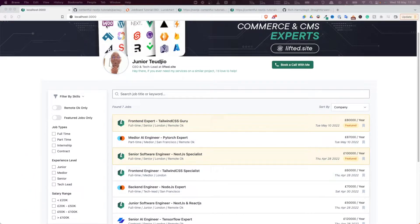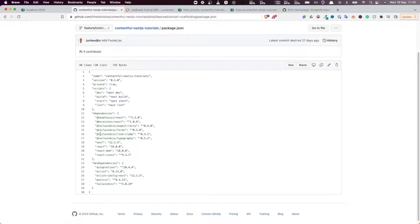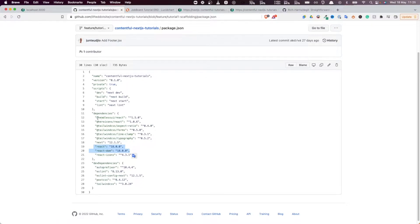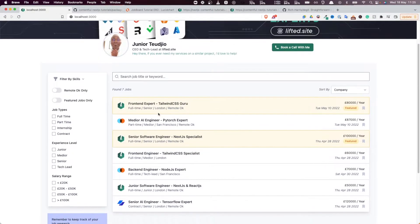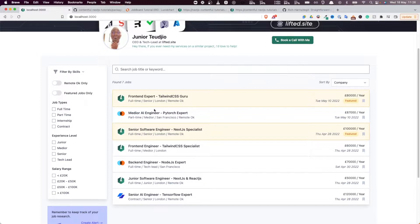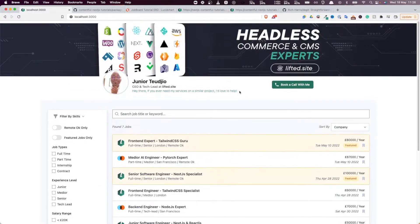Before that, let's go through the tech stack we're going to use. As you can see from the playlist and thumbnail, we're going to use Next.js — and who says Next.js also automatically says React — for building the pages and components. For styling, we're going to use Tailwind CSS. Those are the three main technologies for the UI, and for data we're going to use Contentful CMS, which is where all our data will come from.